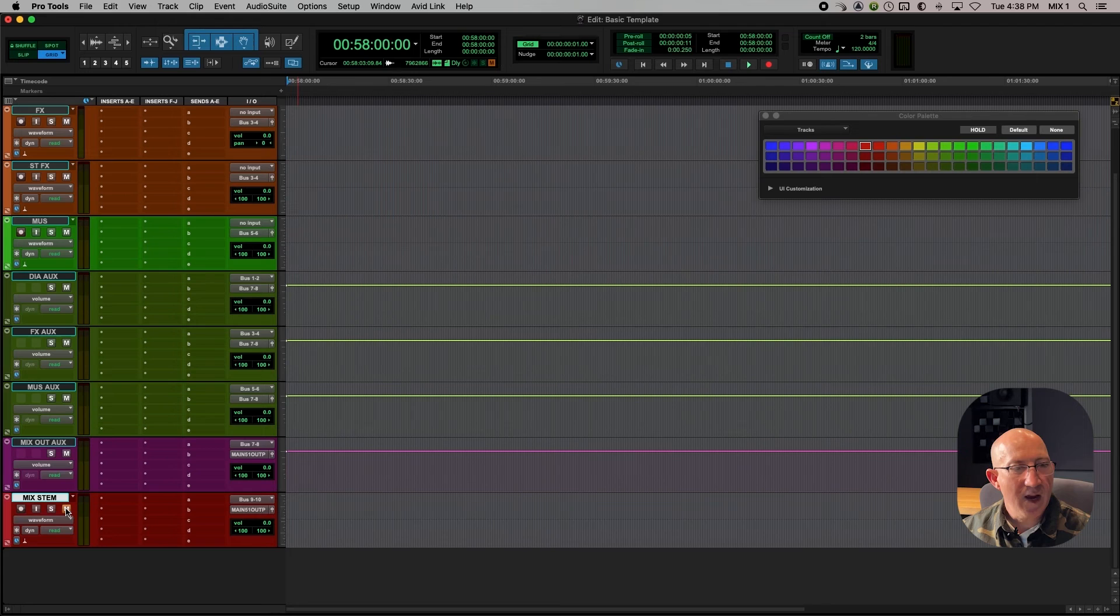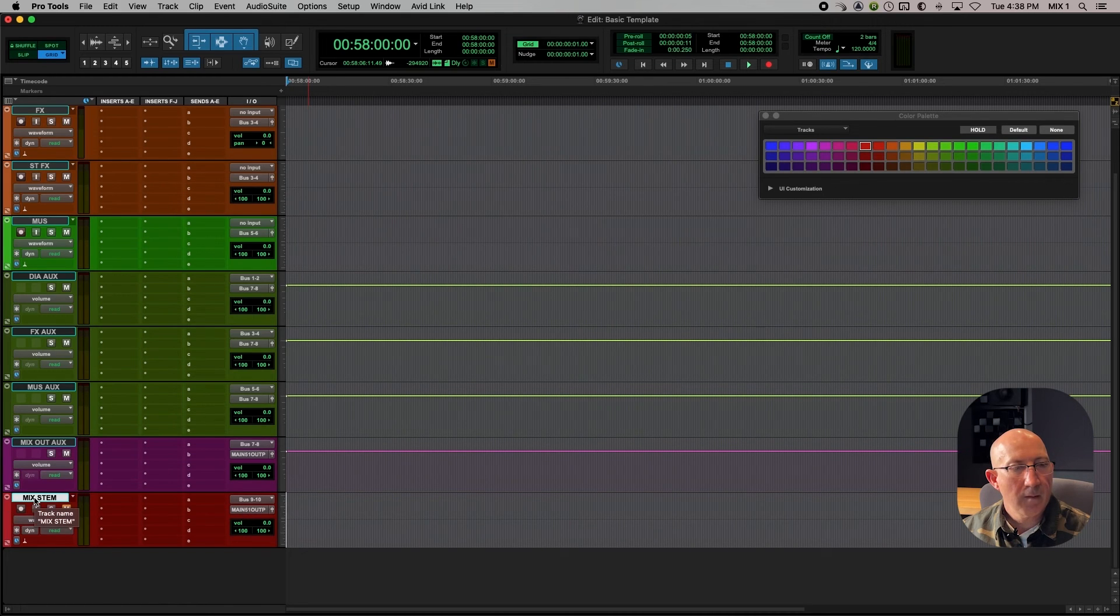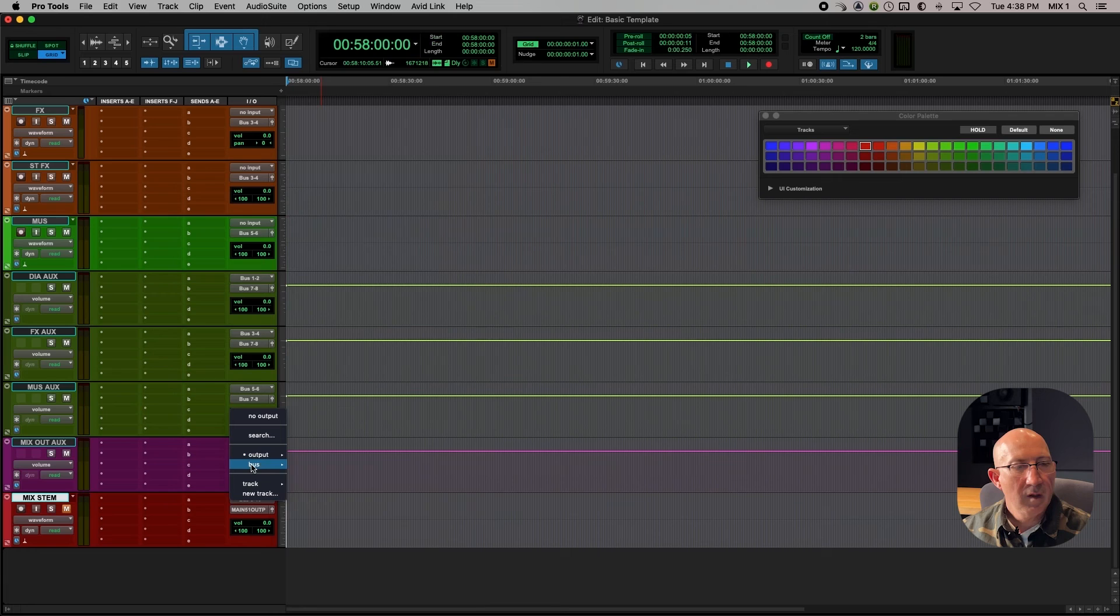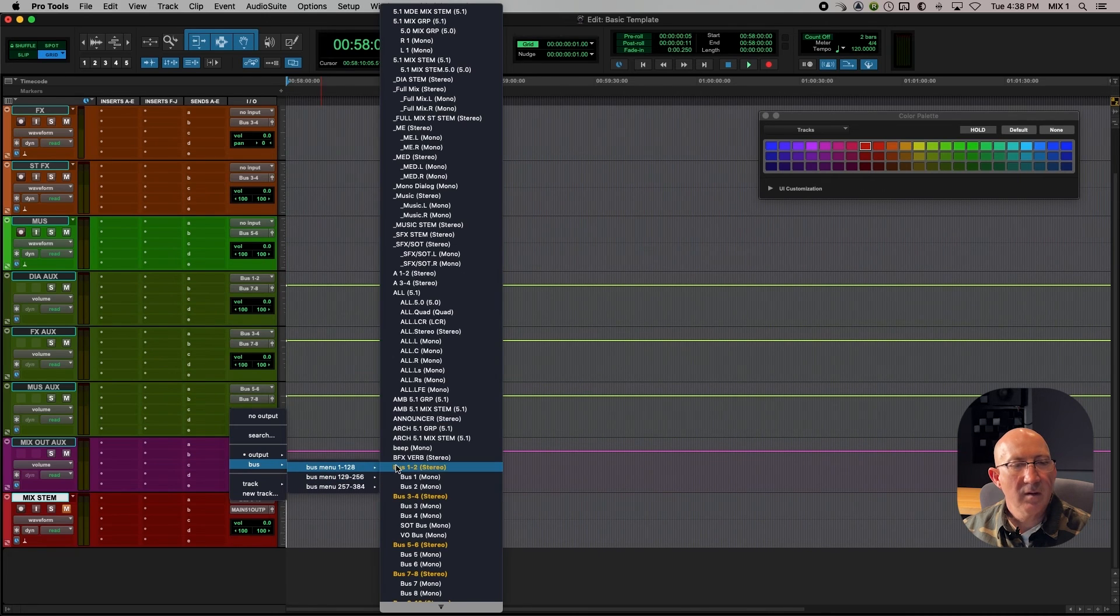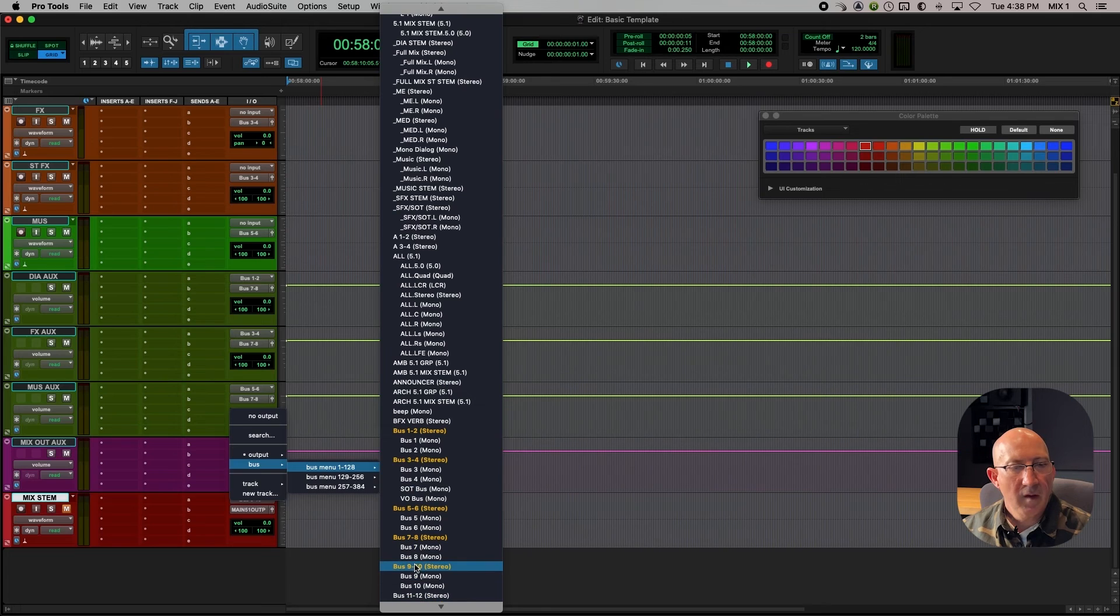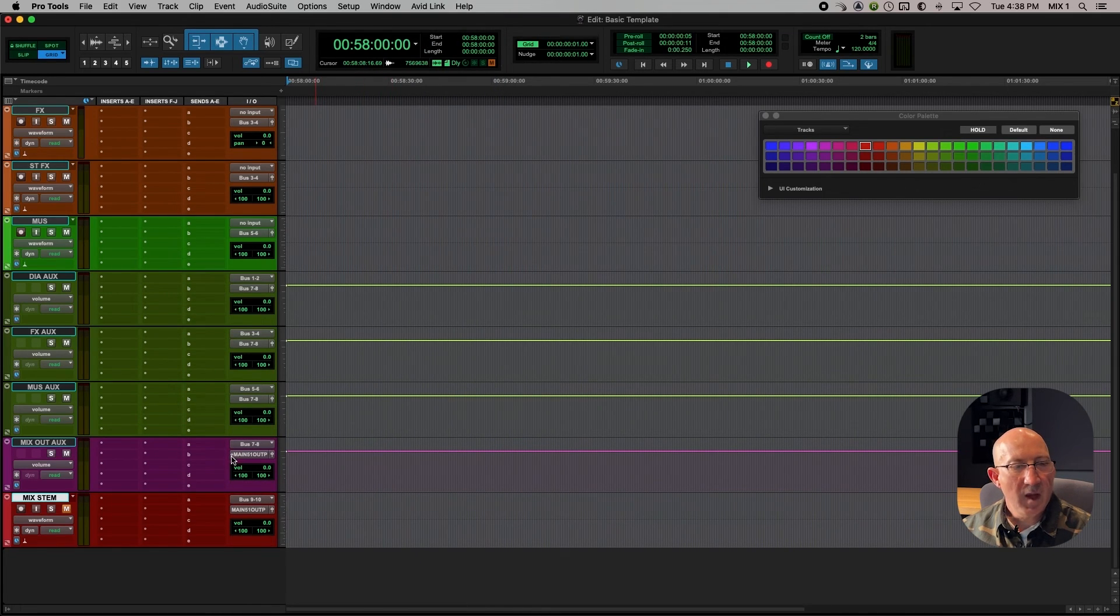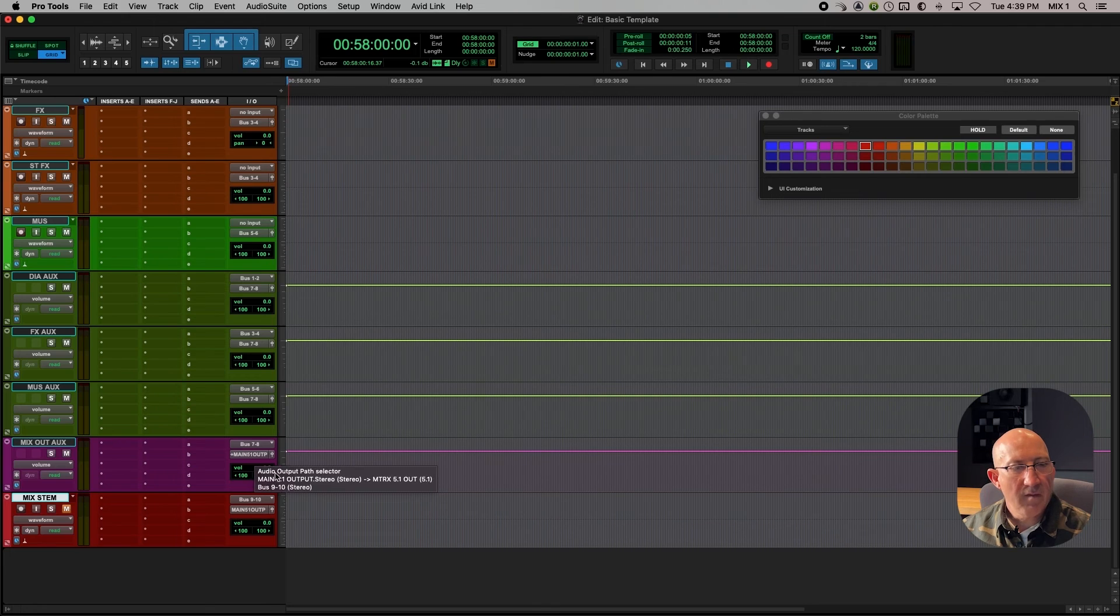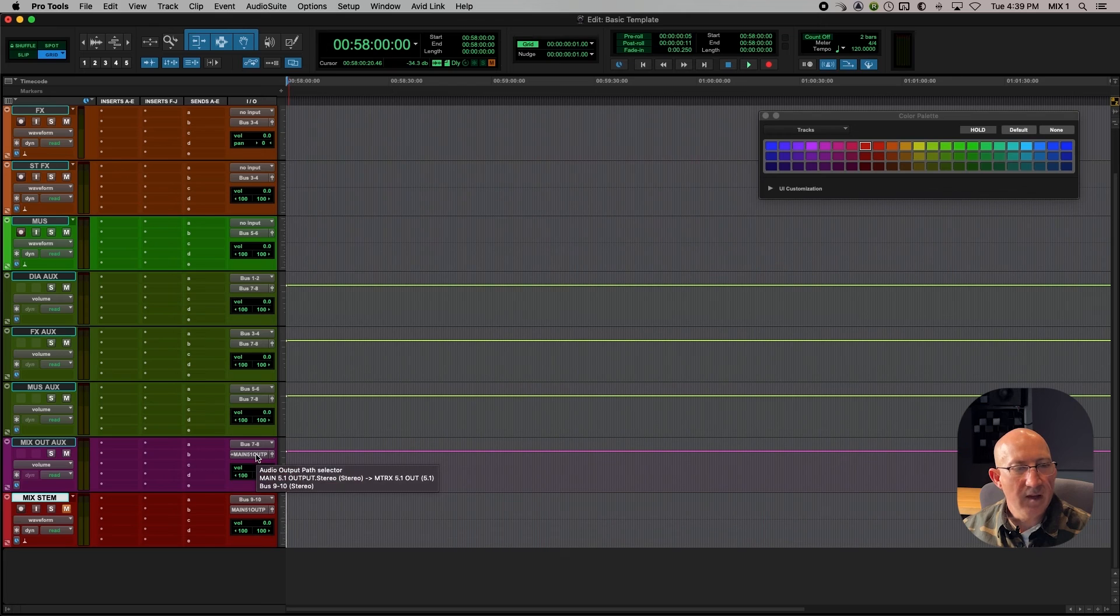But we don't want the mix to be feeding the same track, which is also feeding the speakers. So we want to mute this track, and we'll unmute it only later when we want to be able to play audio and check the final mix. So I'm going to mute that track to keep from creating a loop of the audio coming both from here and here at the same time. Then we need to double bus this track by holding the control key and saying bus 9 and 10. So what you'll notice is that the name has a little plus in front of it. So if I hover over it, it'll say it's going to main 5-1 output stereo and bus 9-10.